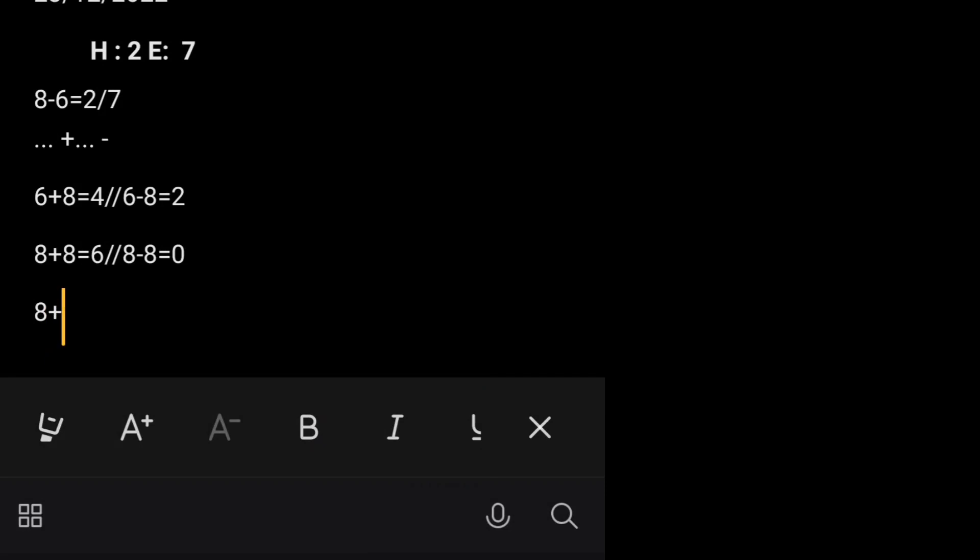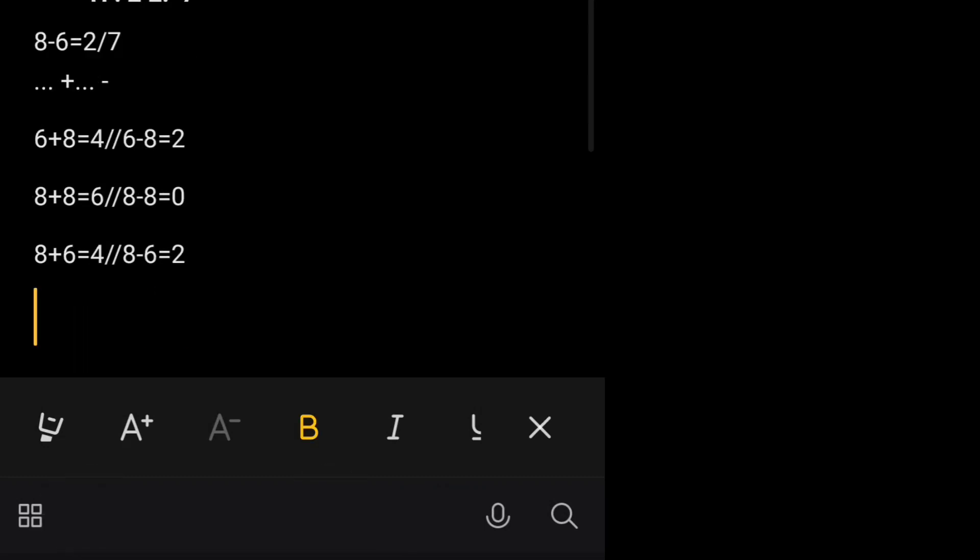After this, friends, 8 plus 6 comes to 4, and we'll minus it, 8 minus 6 comes to 2.